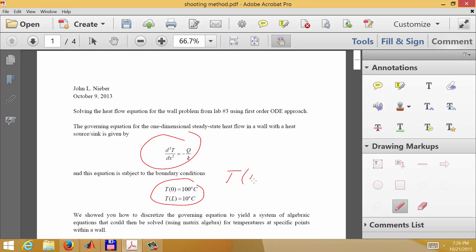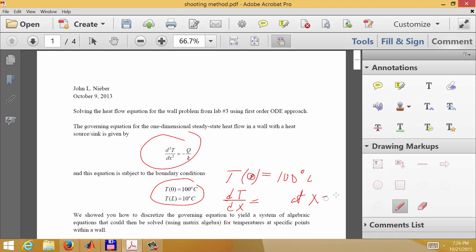So T at x equals zero equals 100 degrees as shown here, and the other condition would be dT/dx equal to some number at x equals zero — let's say five, just as an example. That is an entirely different type of problem.